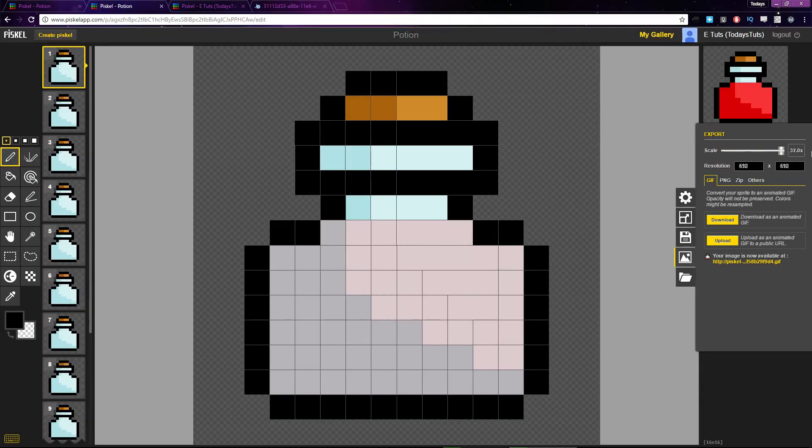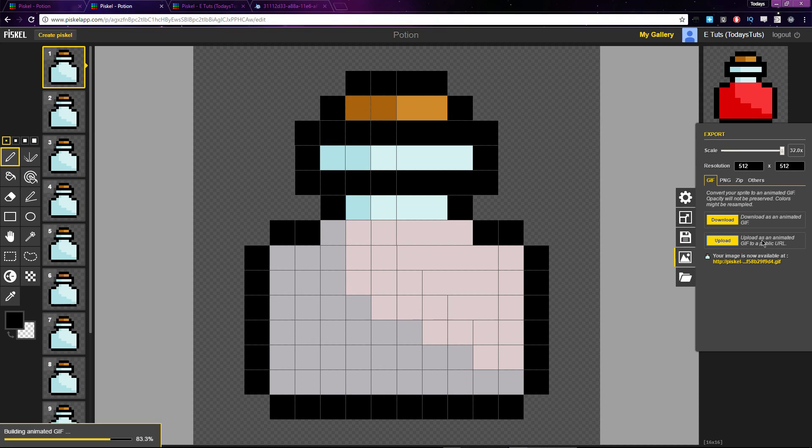Let's set the scale to 32 times and open it up.